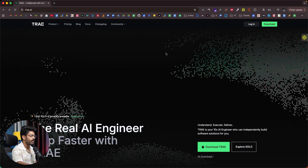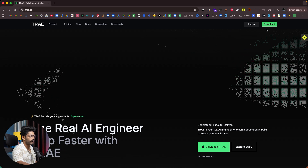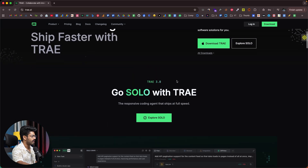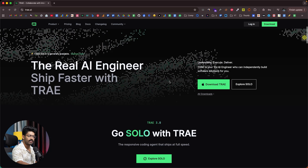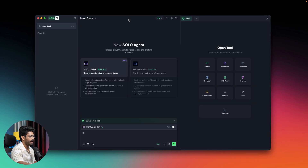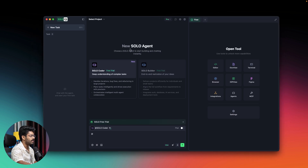This right here is the official website of Tray, and if you haven't already downloaded it, all you have to do is click on the download button and install Tray to your computer. It says Tray 3.0, and this is the latest version. I have downloaded and installed Tray 3.0 and opened it up, and when you open Tray for the first time, this is going to be the interface you'll see.